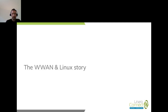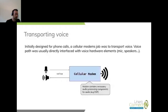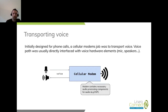Now, how is Linux dealing with that, and how are modems integrated in Linux? It's really important to start at the beginning in order to understand the current situation of modem support in Linux. Initially, it was all about transporting voice. Modems usually included all the necessary components to directly handle audio — the analog peripherals such as the speaker or the microphone — and process analog audio to put the voice over the air via the cellular network.